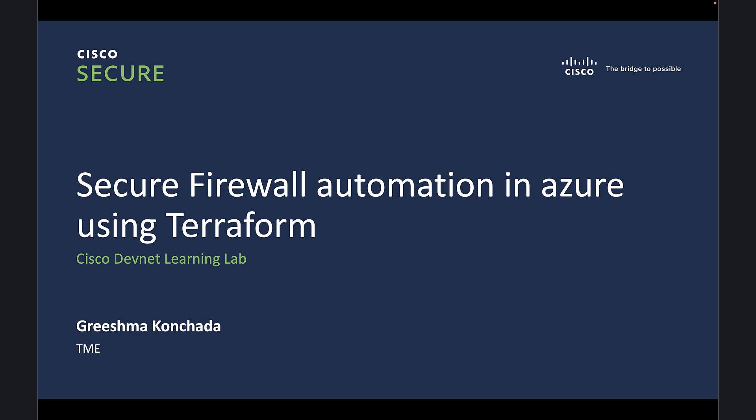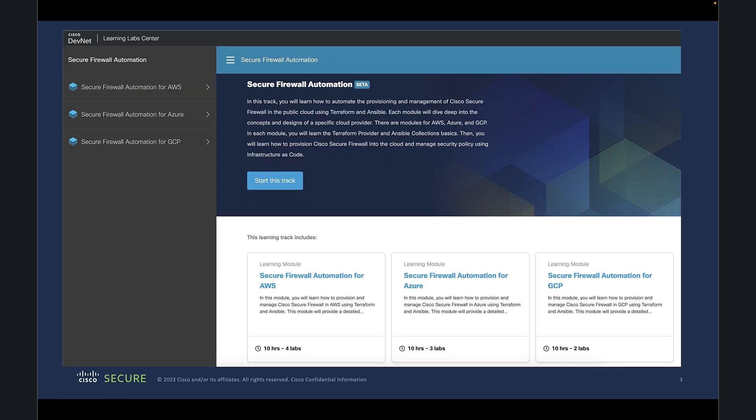My name is Grishma, a technical marketing engineer with Cisco Systems. Today, I would like to demonstrate the Cisco DevNet Learning Lab, which will give you a hands-on experience of deploying and configuring Cisco Secure Firewall in Azure using Terraform.